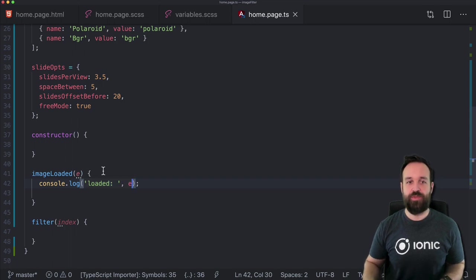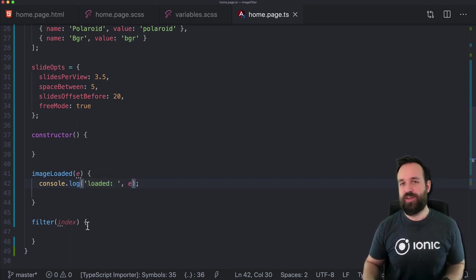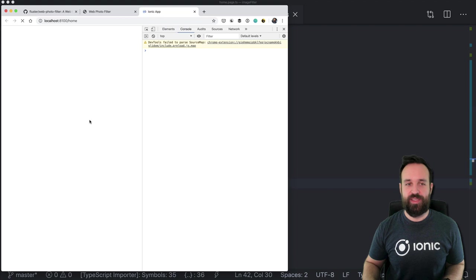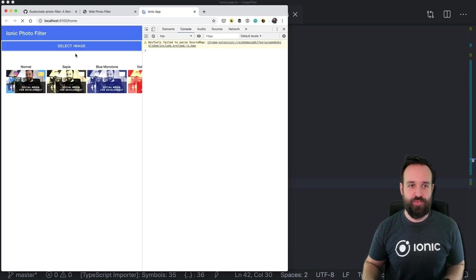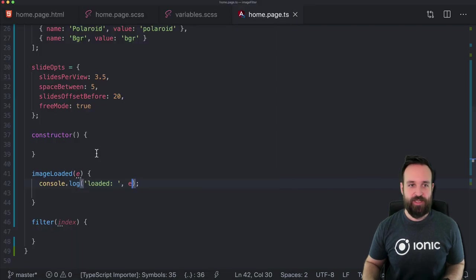Let's move on with the filter function, because right now we're not really using any filter and we don't see the preview for whatever reason.